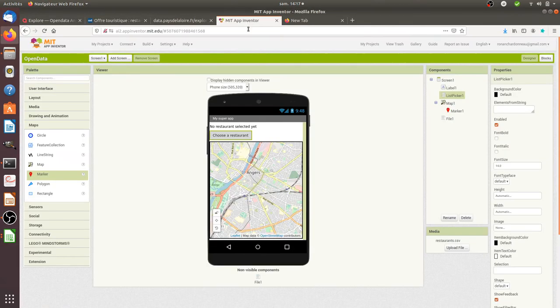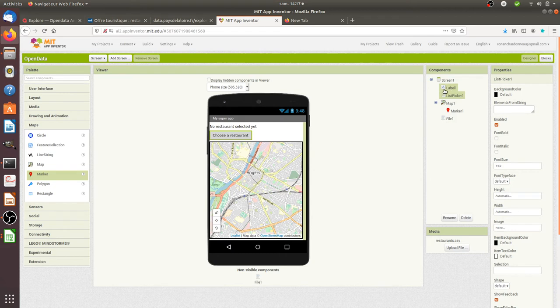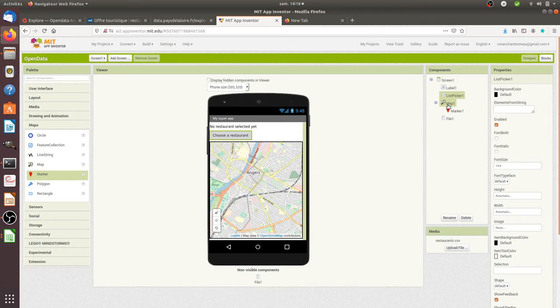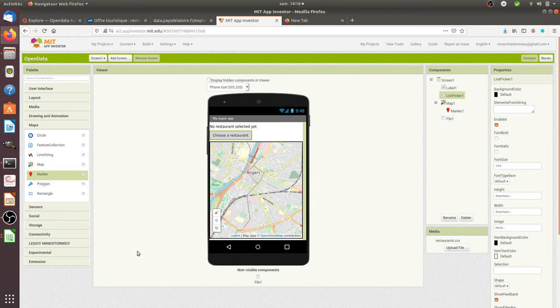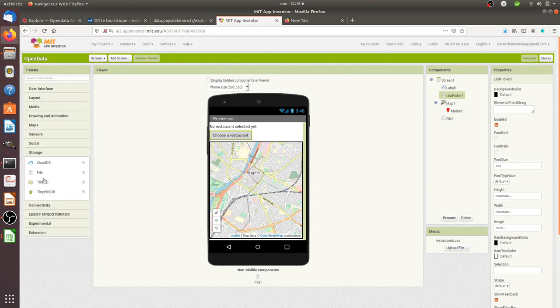To play with this data, I went on App Inventor 2 and inserted the following components that you can see here: a label for debugging, a list picker to display the list of restaurants, a map component to put the restaurants on the map, a marker to represent the restaurant location, and a file component which is my database, the CSV file.